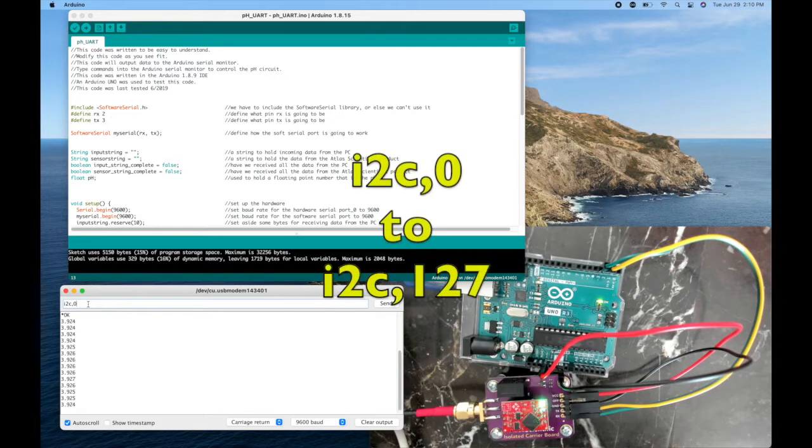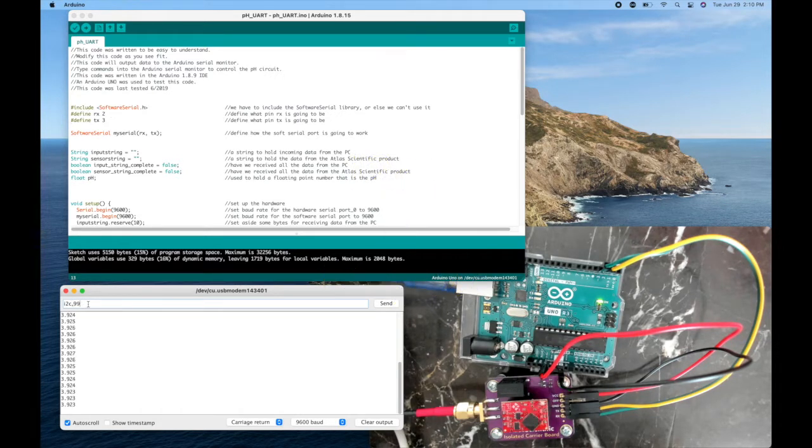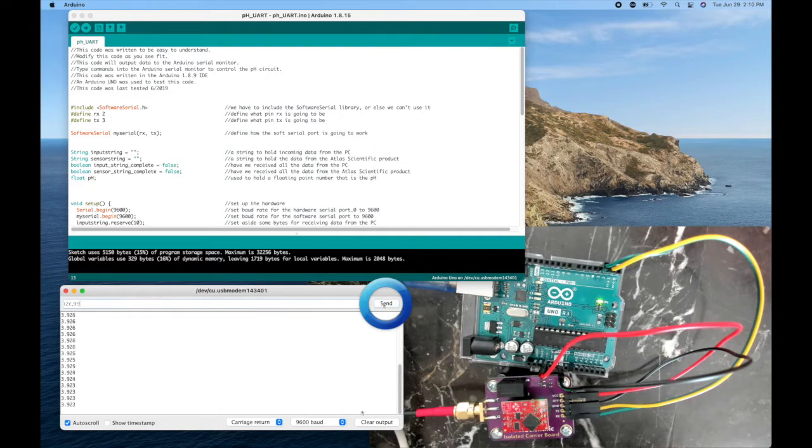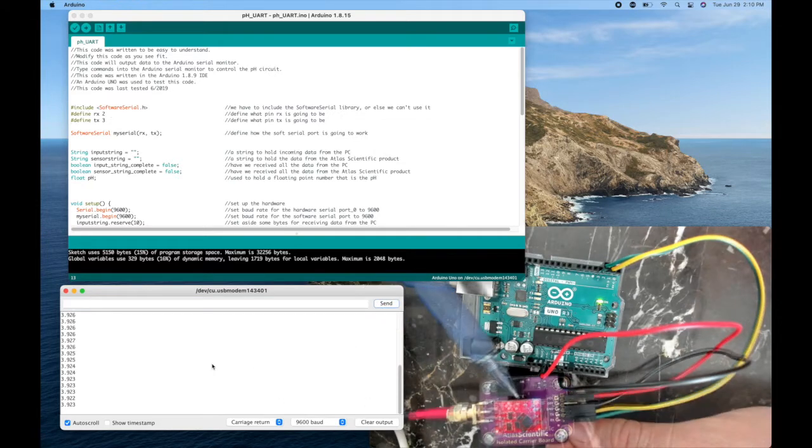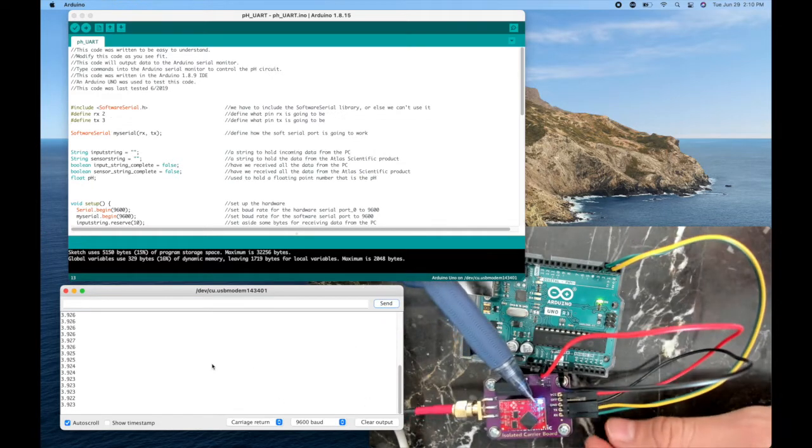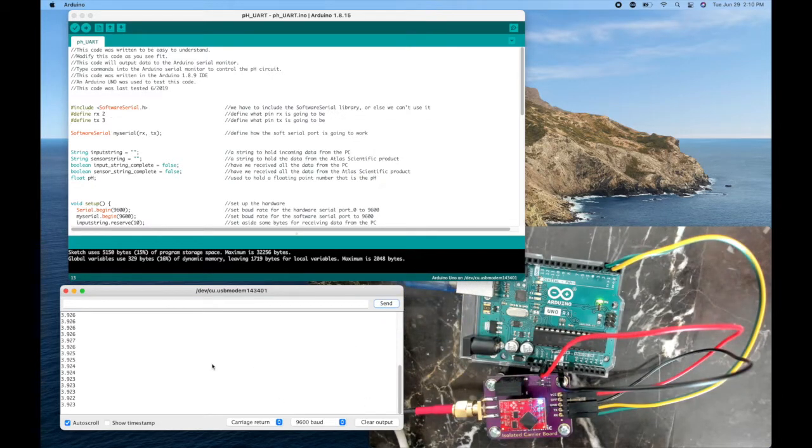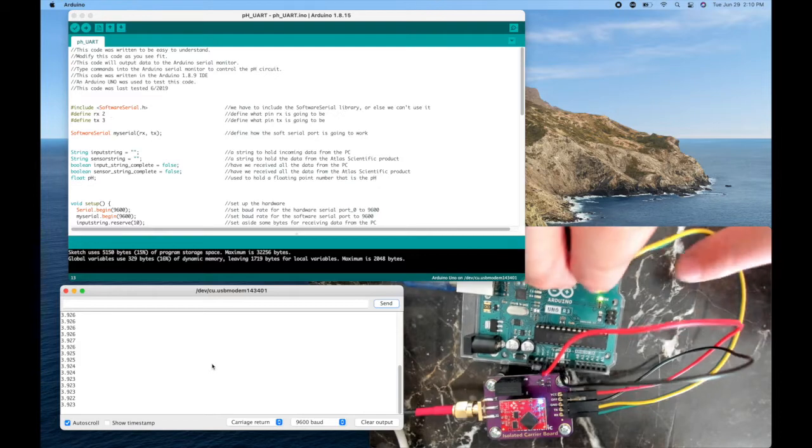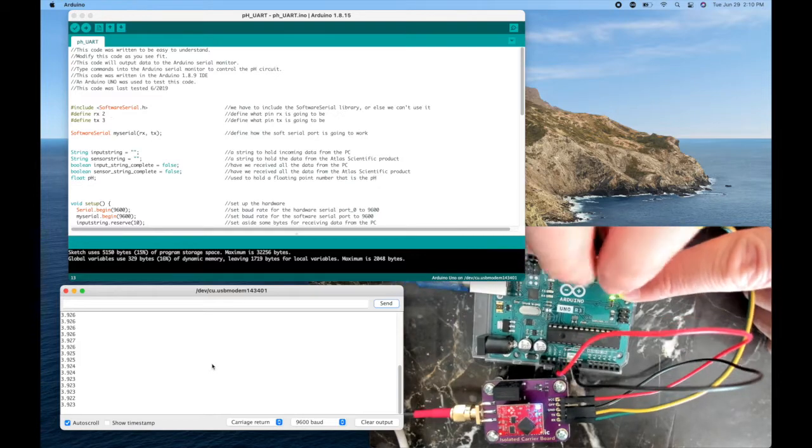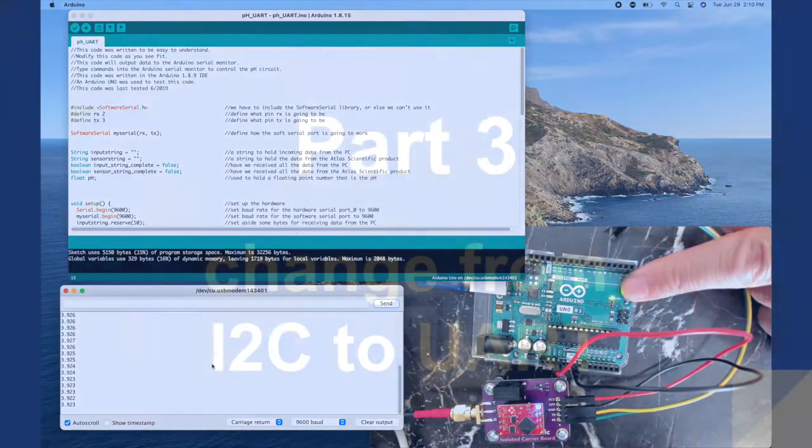You can choose anything from 0 to 127, but I'll go with the default of 99, send. We're in bright blue mode, I know that we're in I2C, so this wire combination won't work anymore.